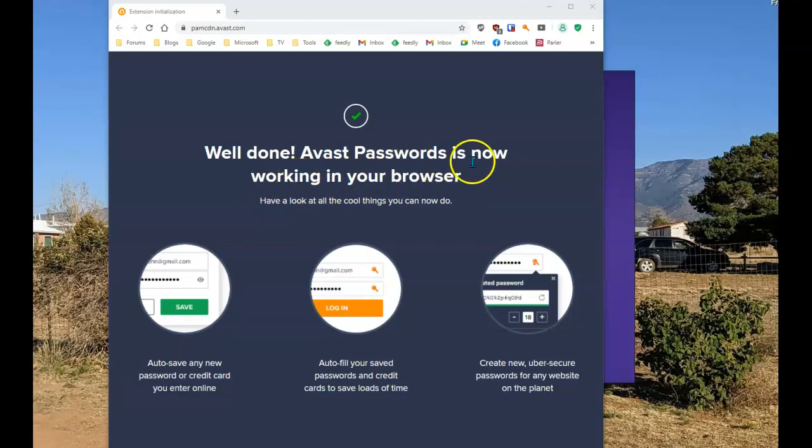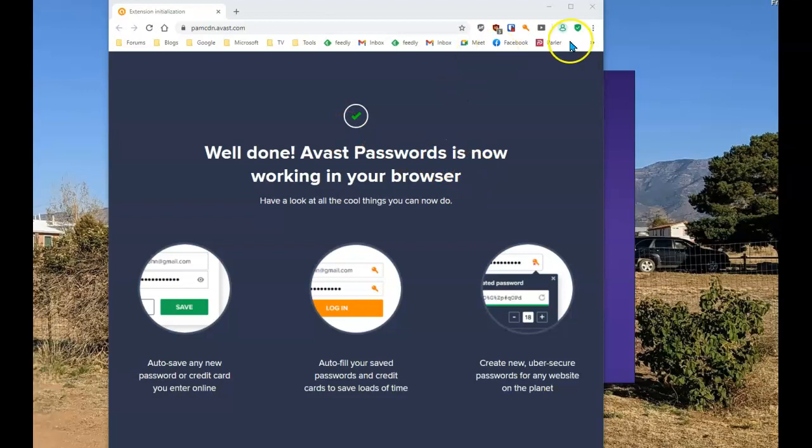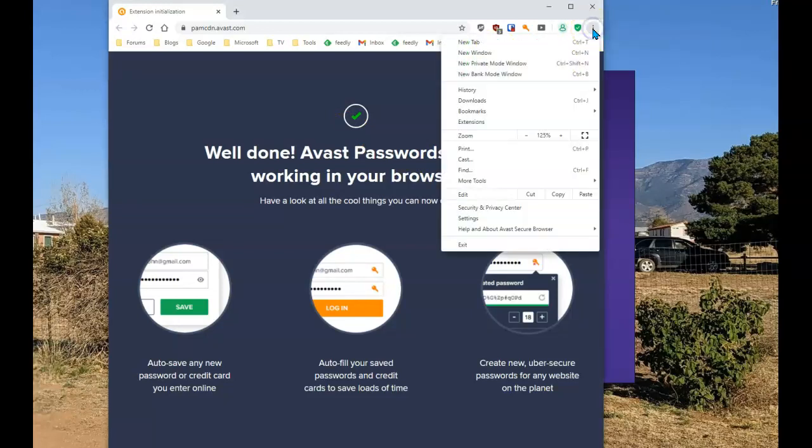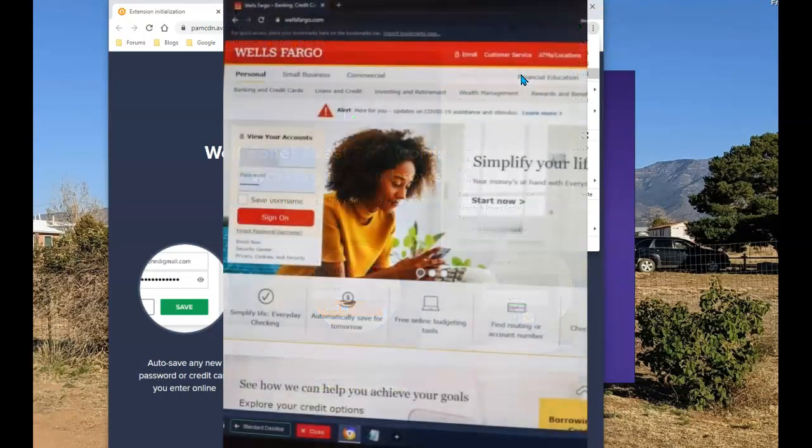Next thing to do is to open up banking mode. To get to banking mode, click on the three dot menu and select new bank mode window.